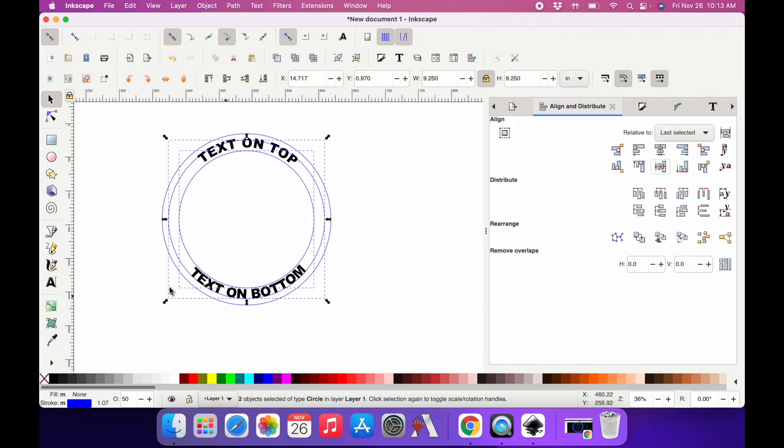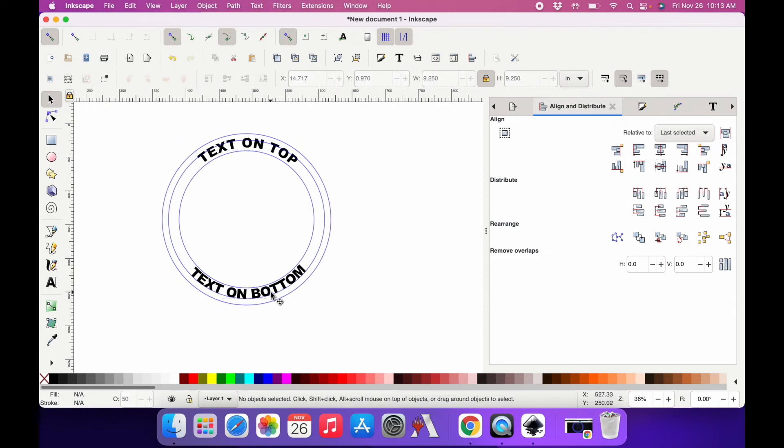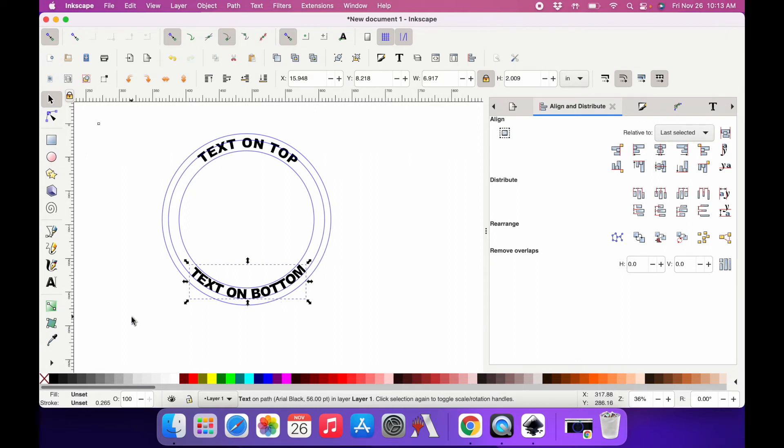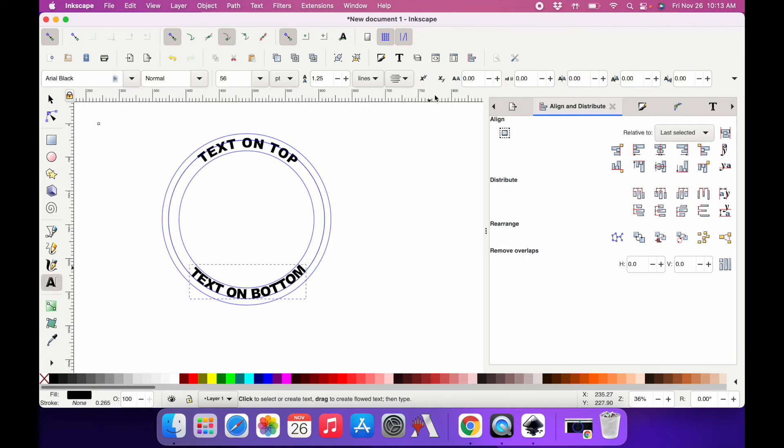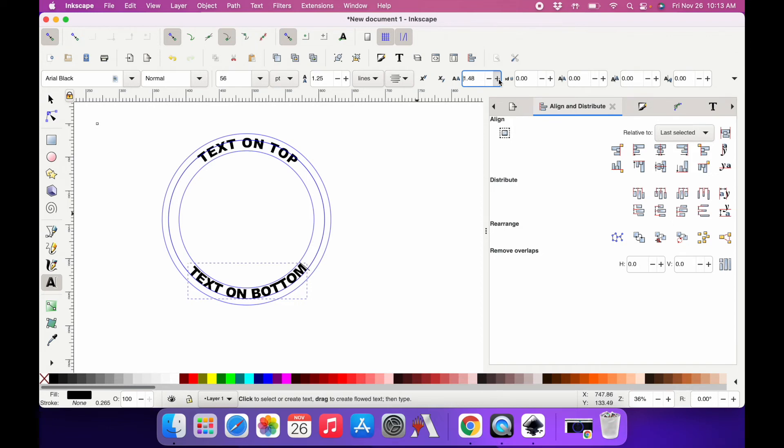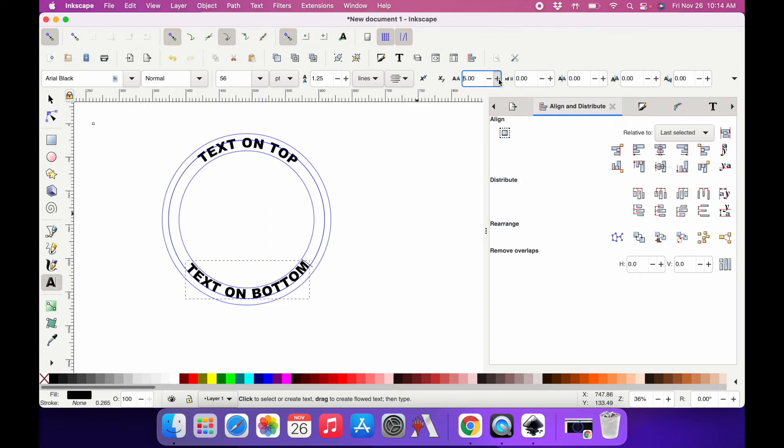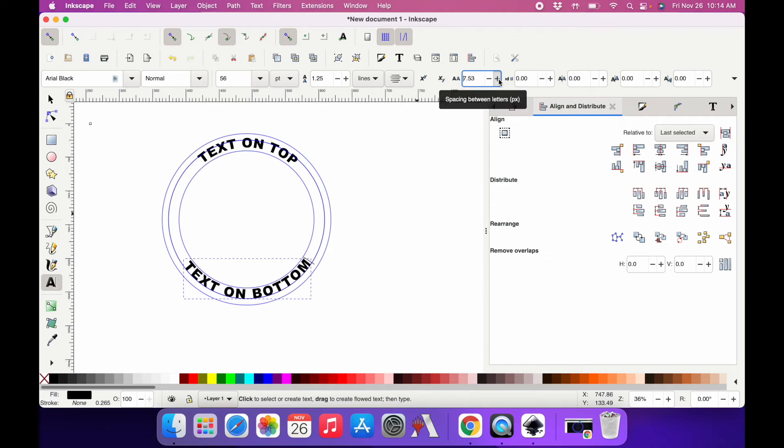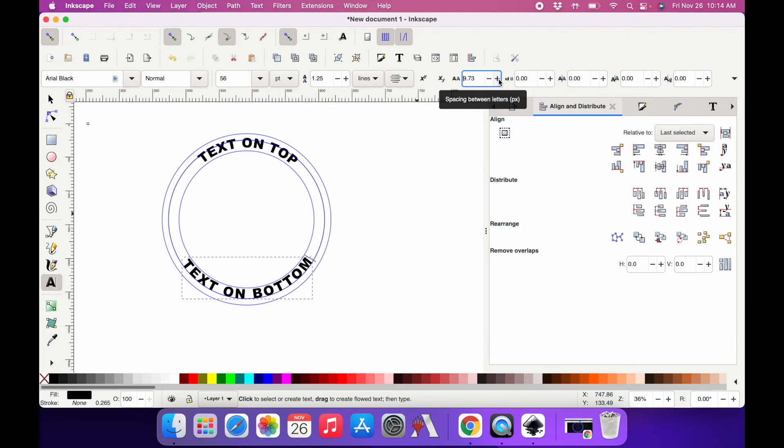But you can see that it's pretty squished together, so we need to create some spaces between each letter. Select the text again, click back over here on your text tool. Then up here where it says spacing between letters, I'm just going to hold down that plus until this looks the way that I want it to look. I'm trying to match the spacing between each letter to the spacing that's already there on the text on the top of my circle. And I think that's pretty close.